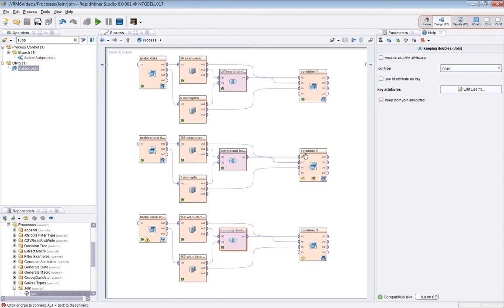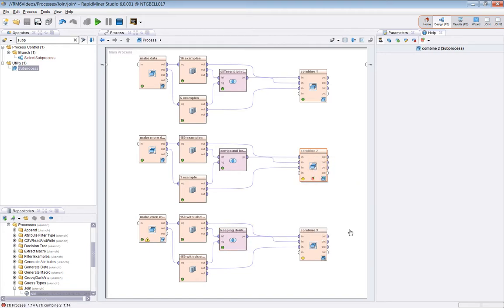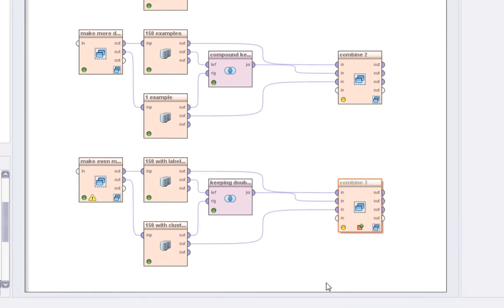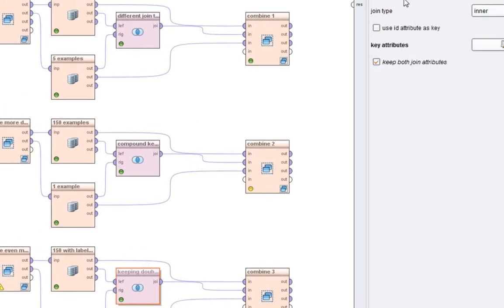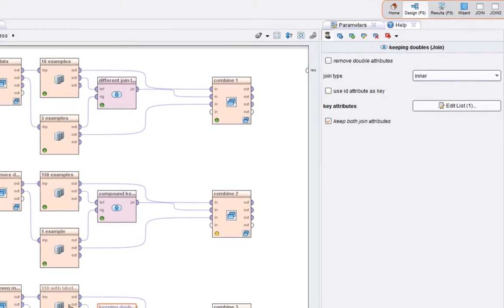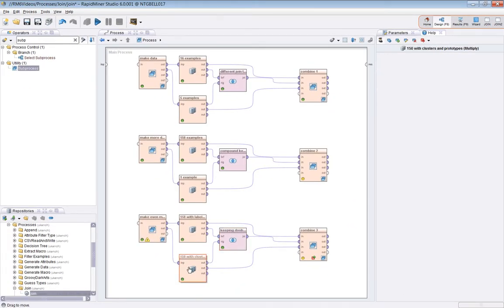OK, let's go back to the design view. So this is the final one. So I'll just clear up everything and I'll set a break point before. This one, I'm going to play around with the remove double attributes and keep both join attributes. In this situation, I've got two 150 example example sets. The left view is essentially the raw 150 data points for the iris data set. The right view is 150 data points with the cluster that each has been assigned to and the cluster prototype or the cluster centroids for each of the four attributes.